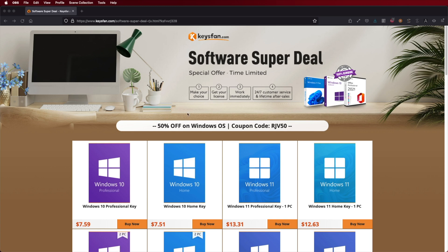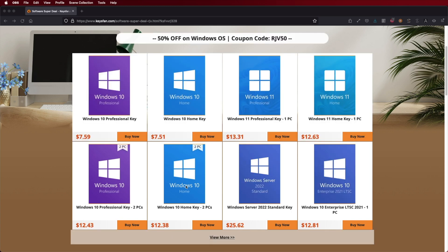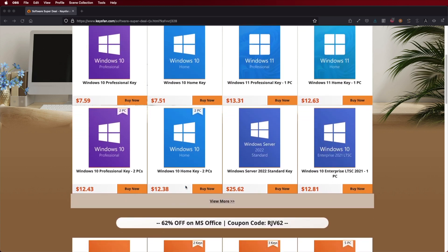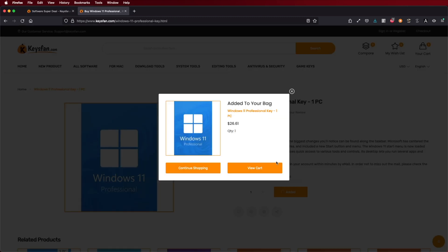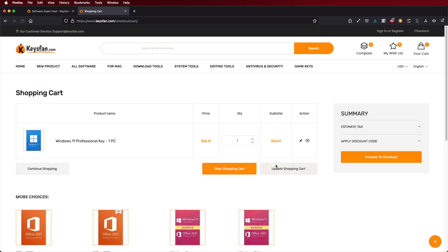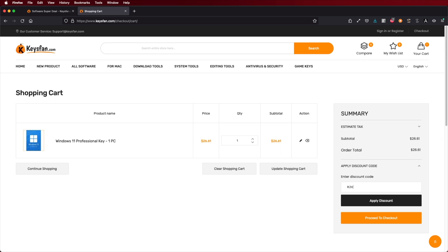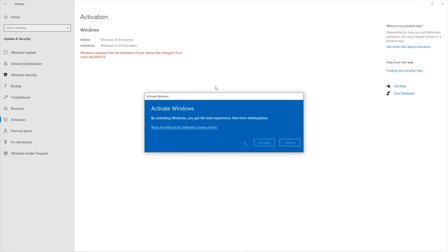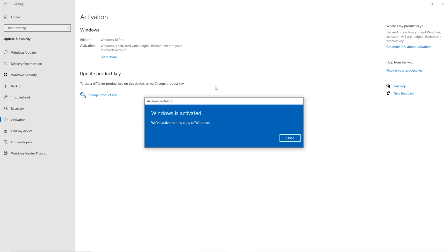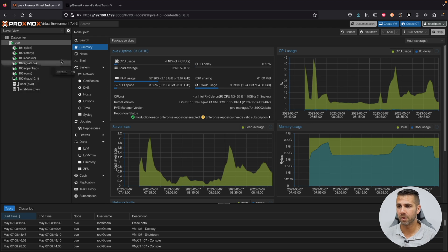If you are watching this on Windows 10 or Windows 11 and you still haven't activated your license, don't forget to check out Keys.fan, where you'll find budget official OEM keys at an affordable price. Use the coupon code on screen to get an extra discount. I'll leave the link below near the hardware links and other guides, since this is a 101 step-by-step guide.